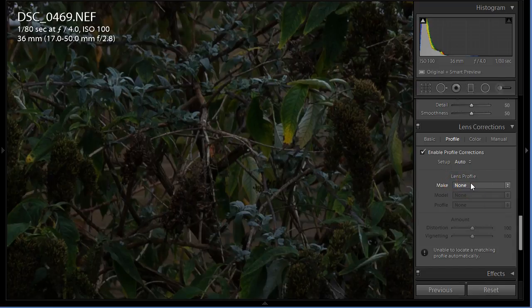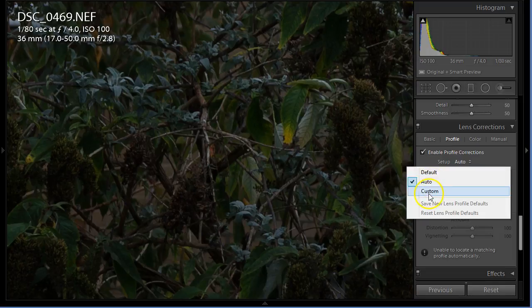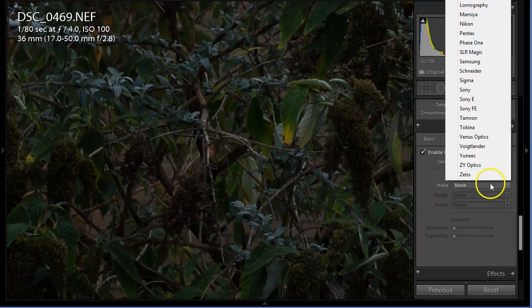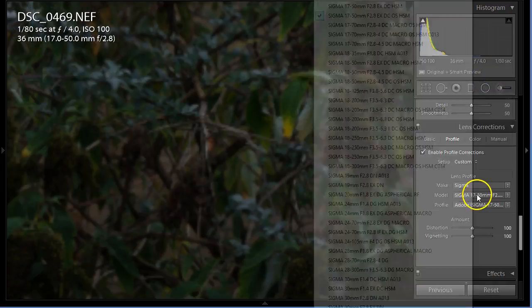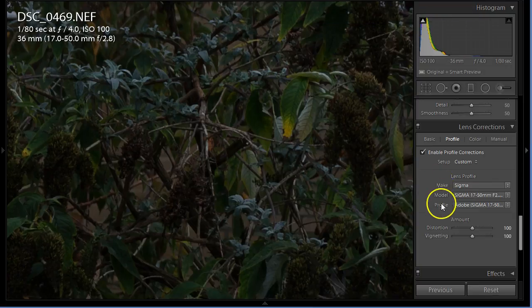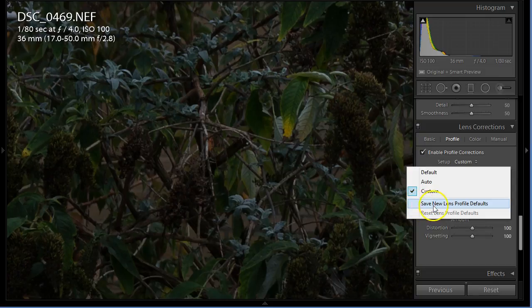I'm going to show you how to correct it. Just put here custom and find the correct lens. In this case it's Sigma 17-50 OS HSM, that's correct. Now come here and click here, save new lens profile default.